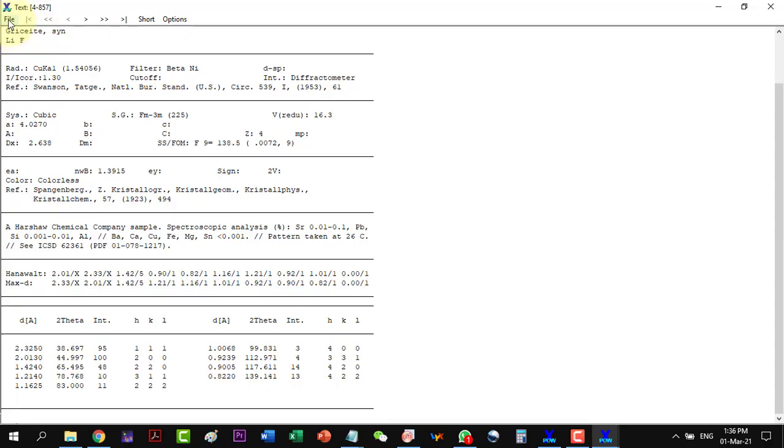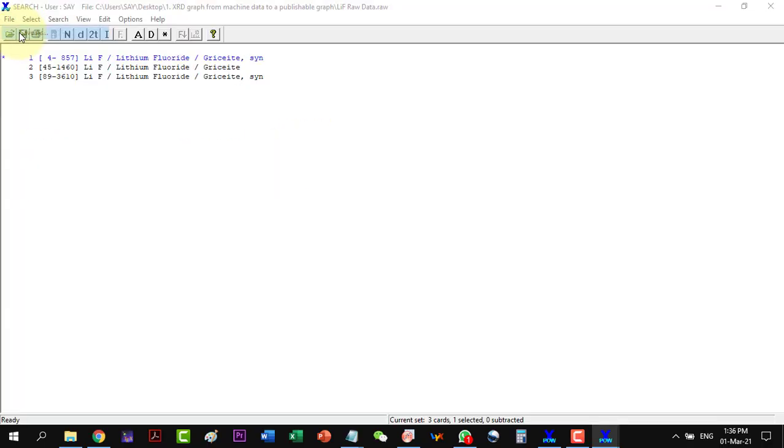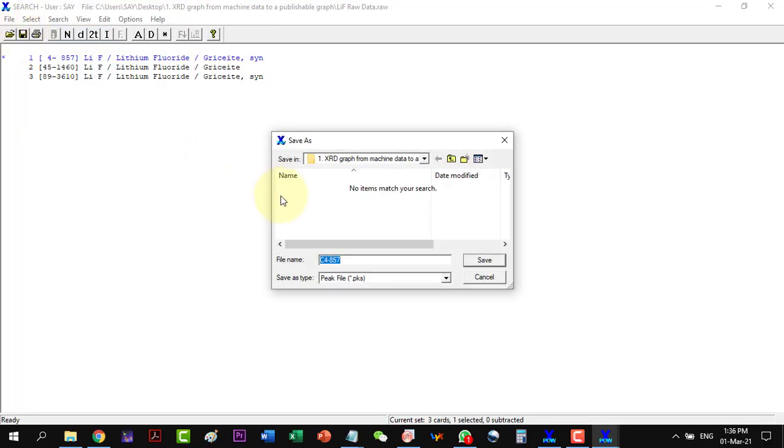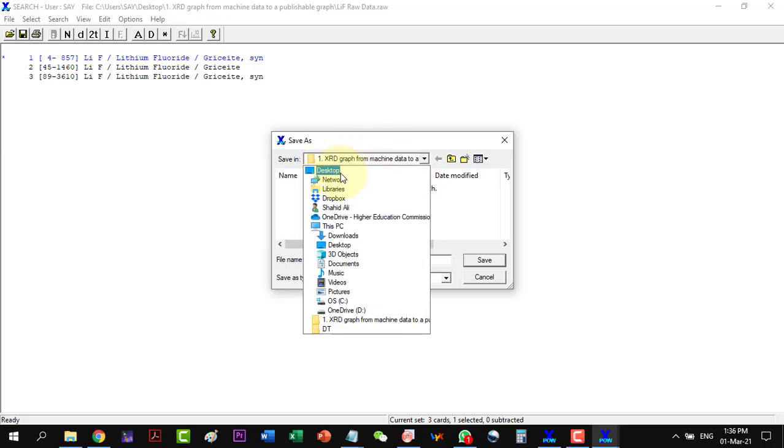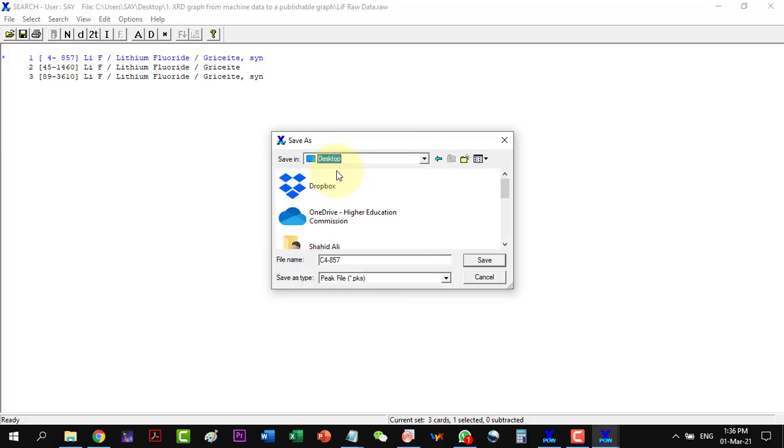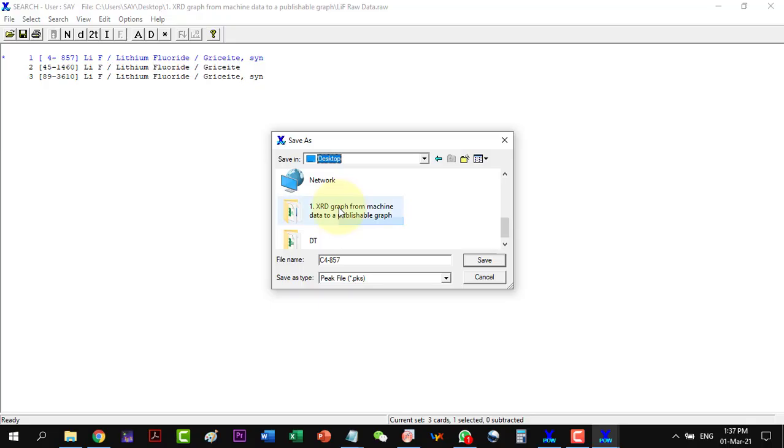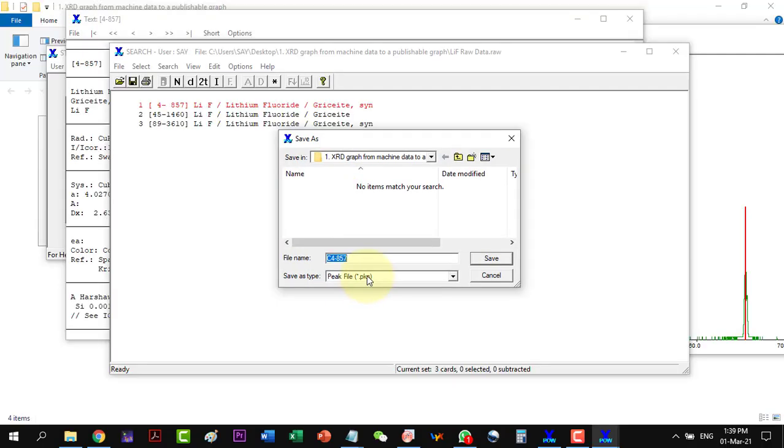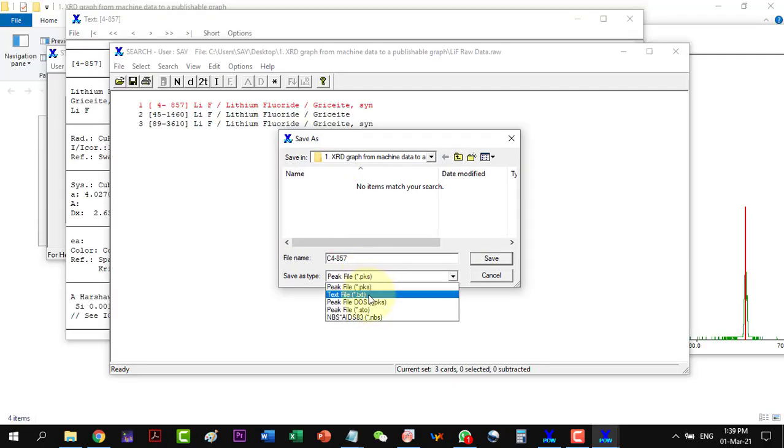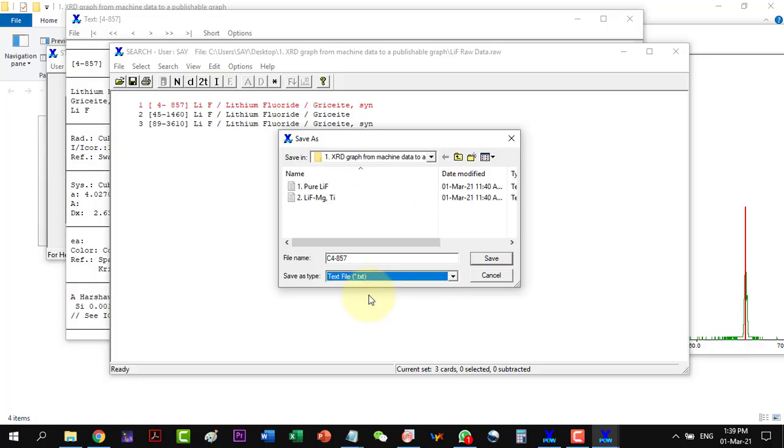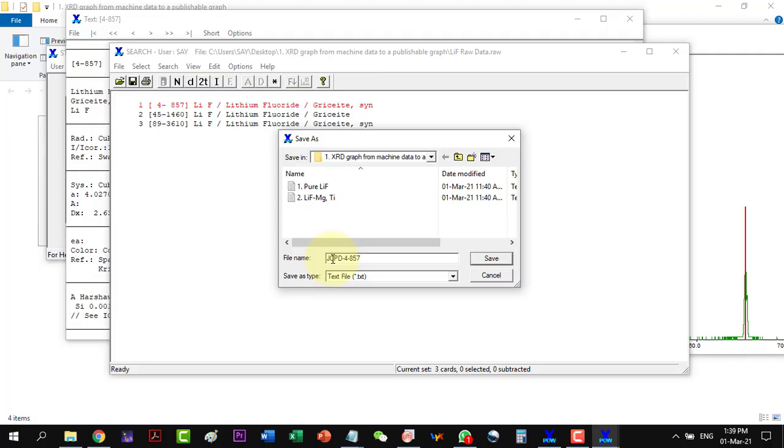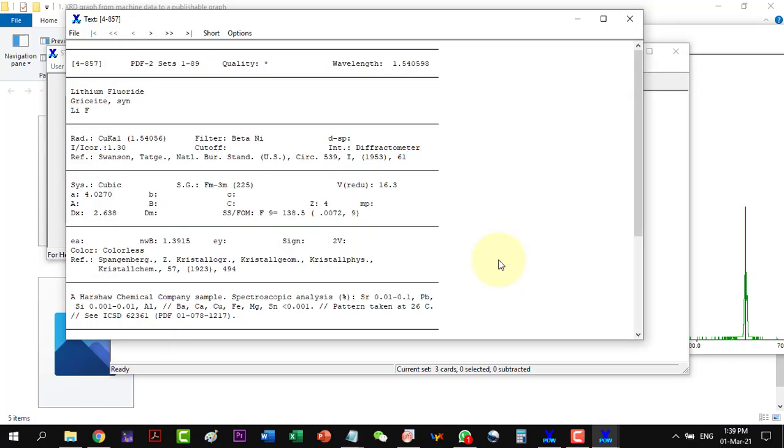So we will have to save this as our data file. And here I go and I select this one as the text file. I can rename this one to JCPD 4857 and I save this.